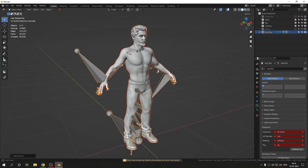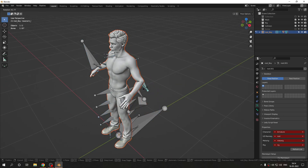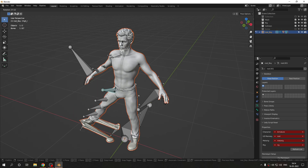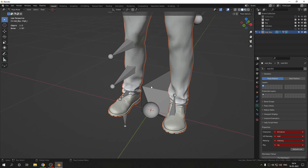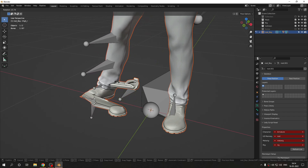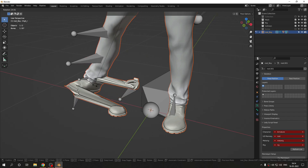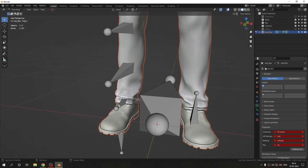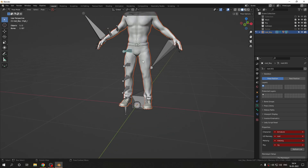Go to Pose Mode and test it — the mesh is moving, but we have a problem. Part of the mesh is not working correctly. This is actually simple to fix: every bone has a vertex group linked to it, so we just need to assign the vertices properly.